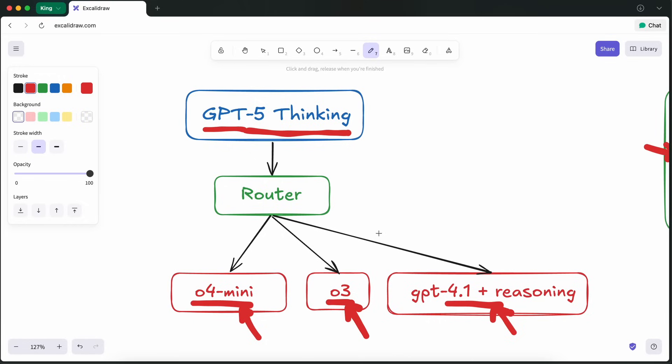They also removed all the other models from their platform. And now you can only use GPT-5, meaning that even if you want, you can't use O3 or similar models anymore.